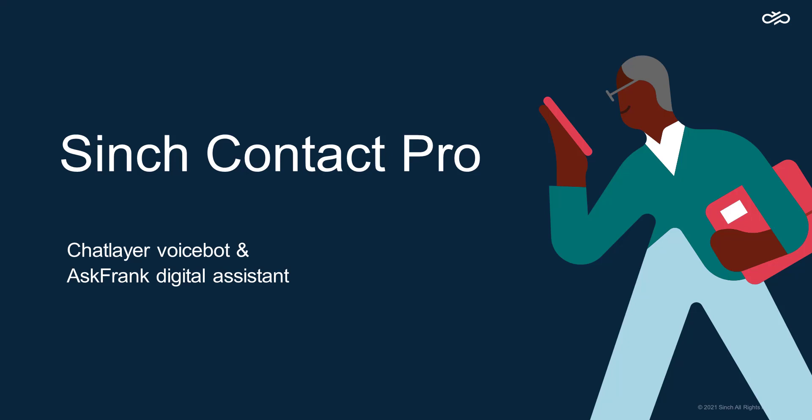Hi, this is Jonathan from the Cinch Contact Pro team here. There are two Cinch products which I wanted to go over in this video: Cinch Chat Layer and Ask Frank. Both of these are out of the box integrated to Cinch Contact Pro.